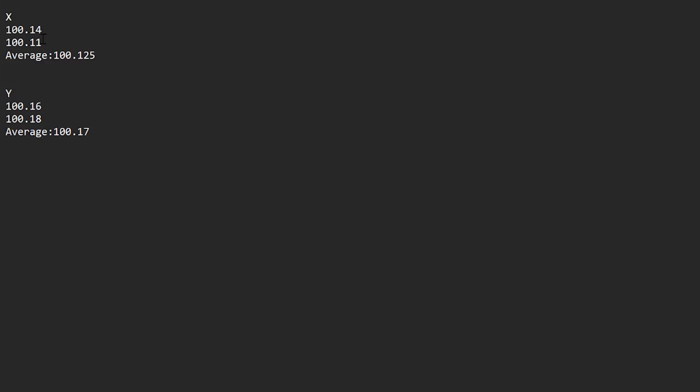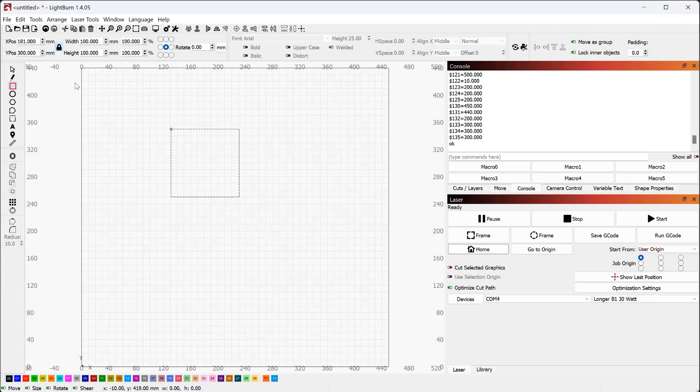We've got our measurements here the next thing you need to do is make an average of the two numbers for your x and your y calibration. My case was 100.125 for x and 100.17 for y. We're going to take these numbers now in Lightburn.